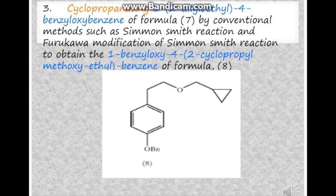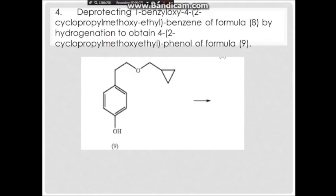This is the structure. The fourth step is deprotection. Deprotection of 1-benzyloxy-4-(2-cyclopropylmethoxy)ethanol will form 4-(2-cyclopropylmethoxy)ethanol by the hydrogenation process. The diagram below shows the pathway of this hydrogenation process.